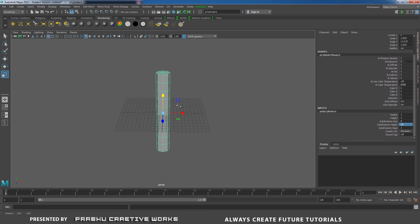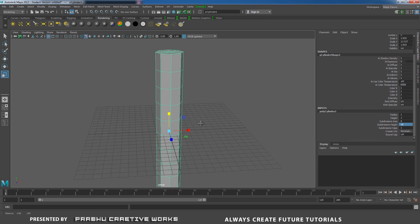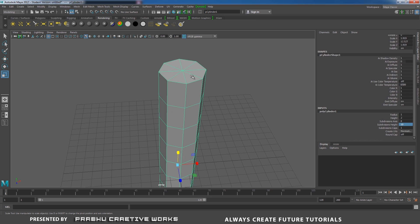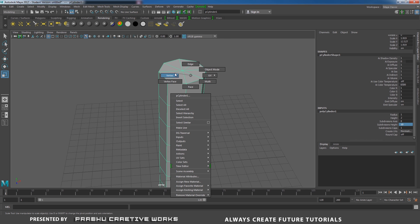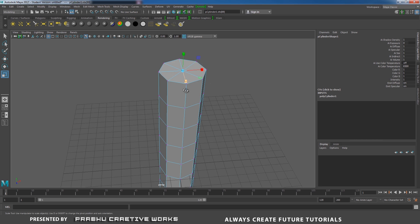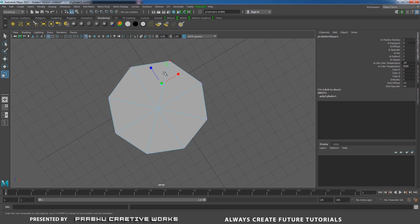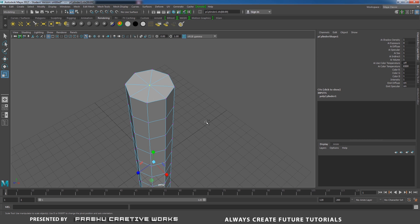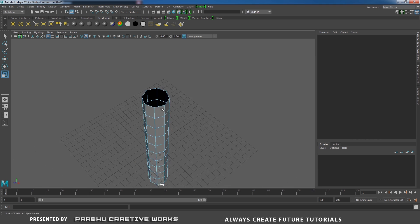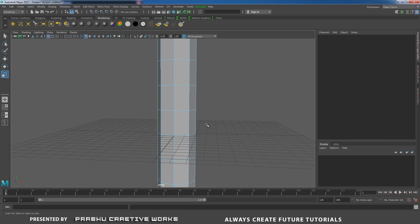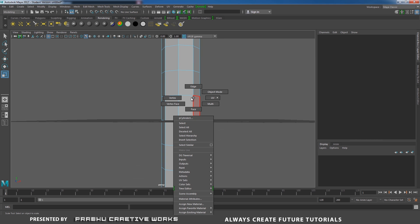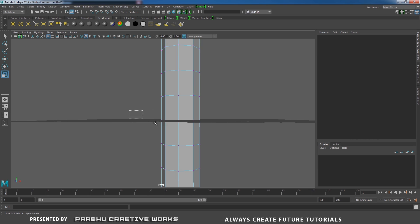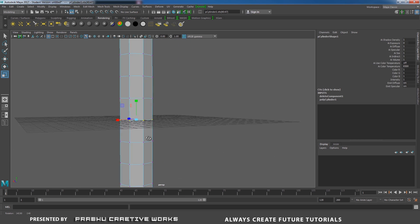Now I don't want the top and bottom faces. Right-click and choose Vertex. Select the mid vertex and Shift-select the center vertex. Press Ctrl+F11 on the keyboard — that means the vertices will be converted to faces. Now press Delete. Now select the center vertex: right-click and choose Vertex, then select all the center vertices.